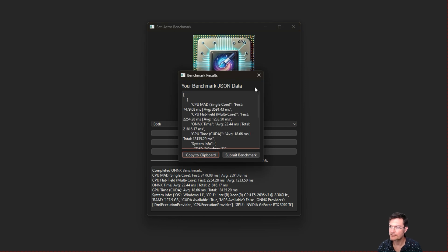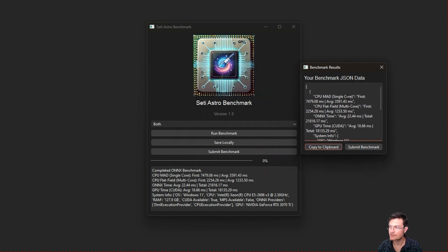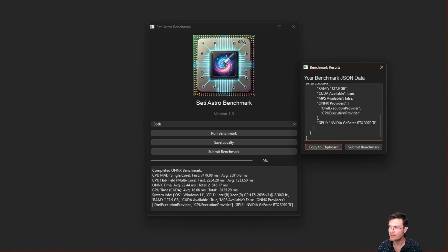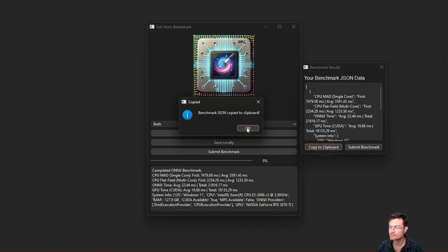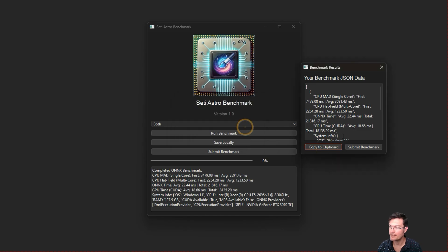When it's done, it's going to give you these benchmark results in a particular format. What you're going to want to do is just click copy to clipboard. You'll see it was copied, and then click submit benchmark.